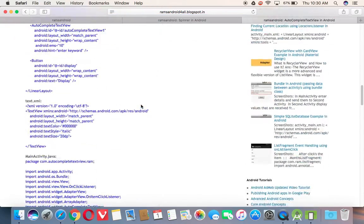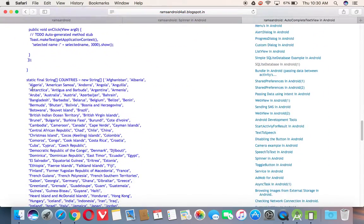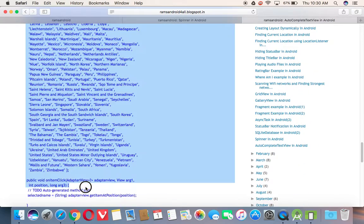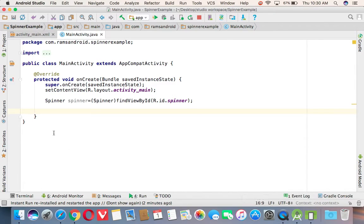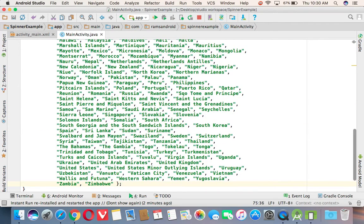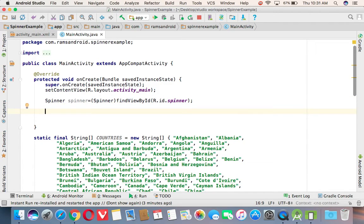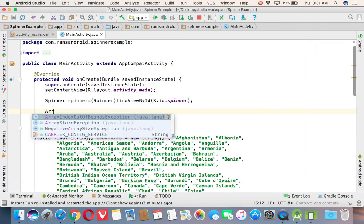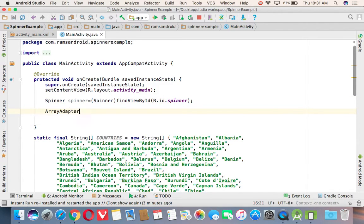So here, we have this array. We are taking the data here. This is the data set. Now, next, we need to create an adapter object. Specifically, we are going to use ArrayAdapter.